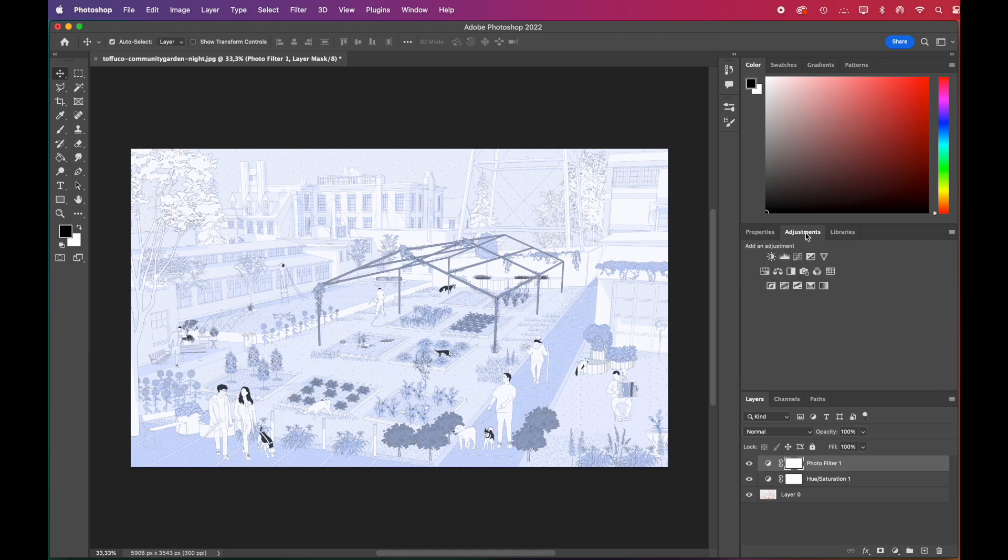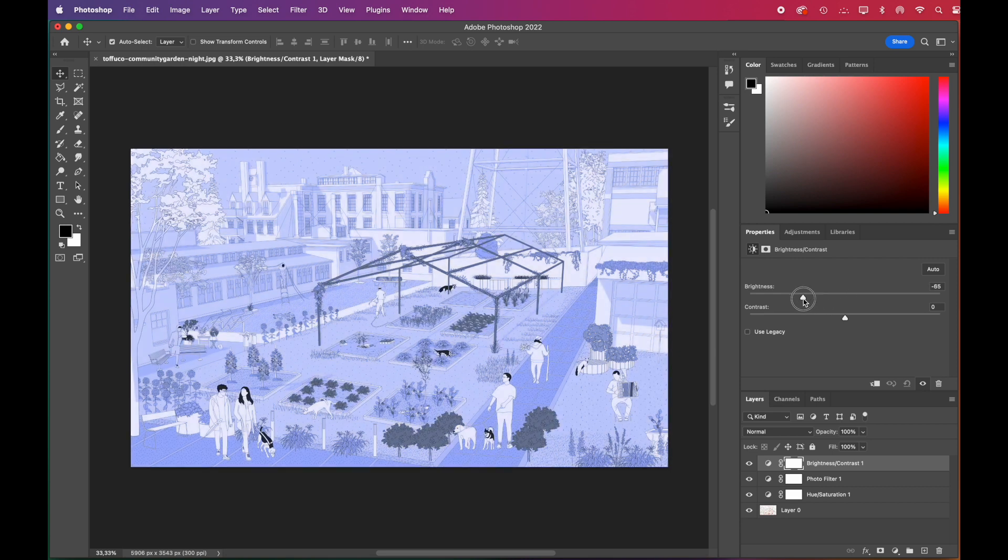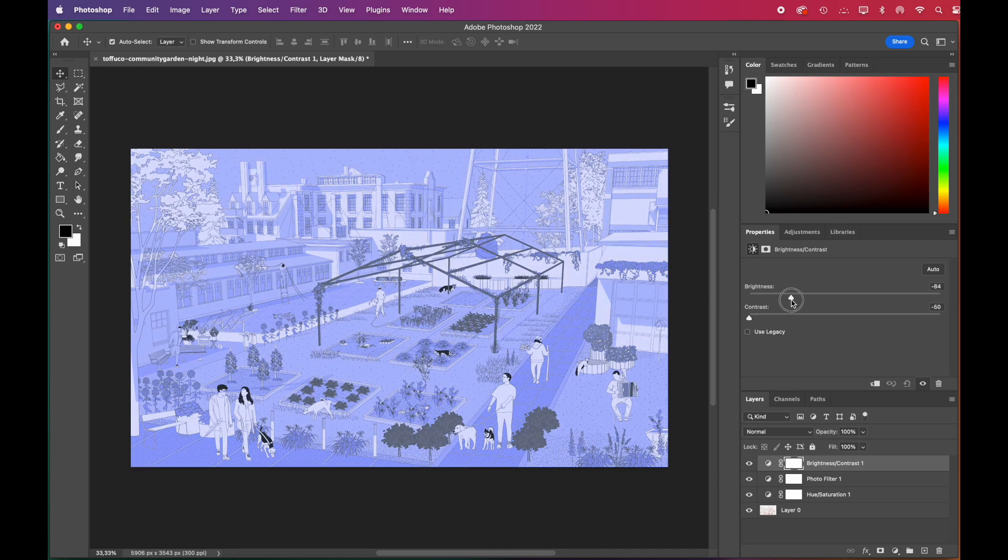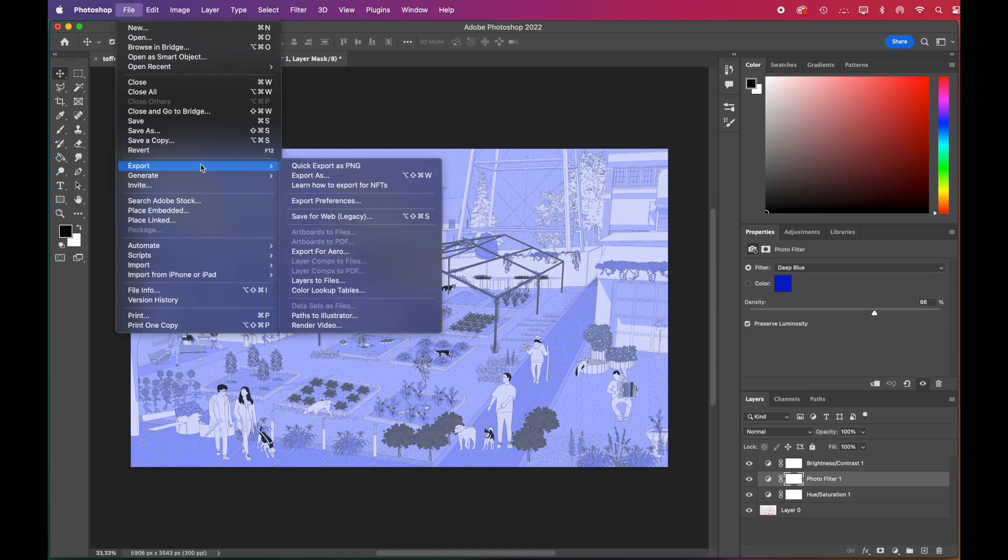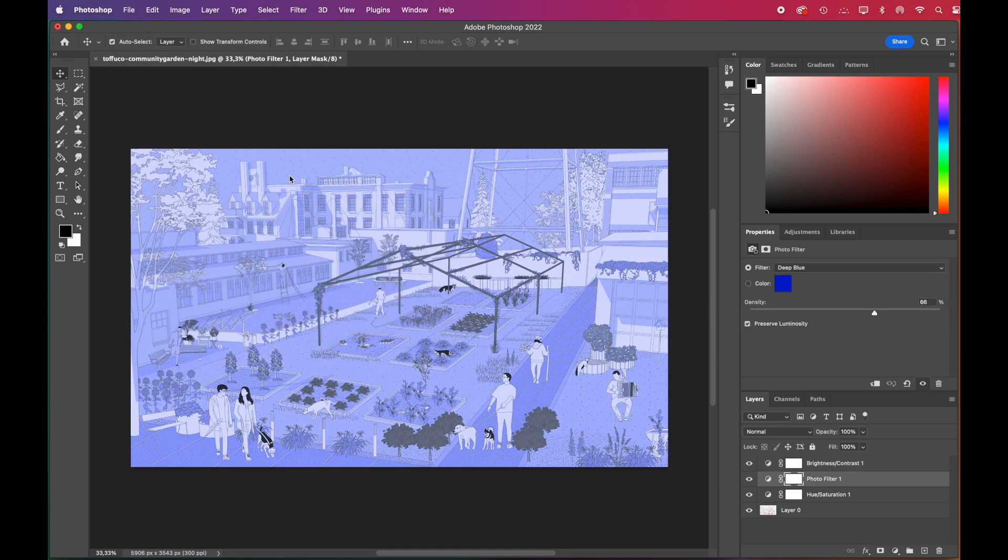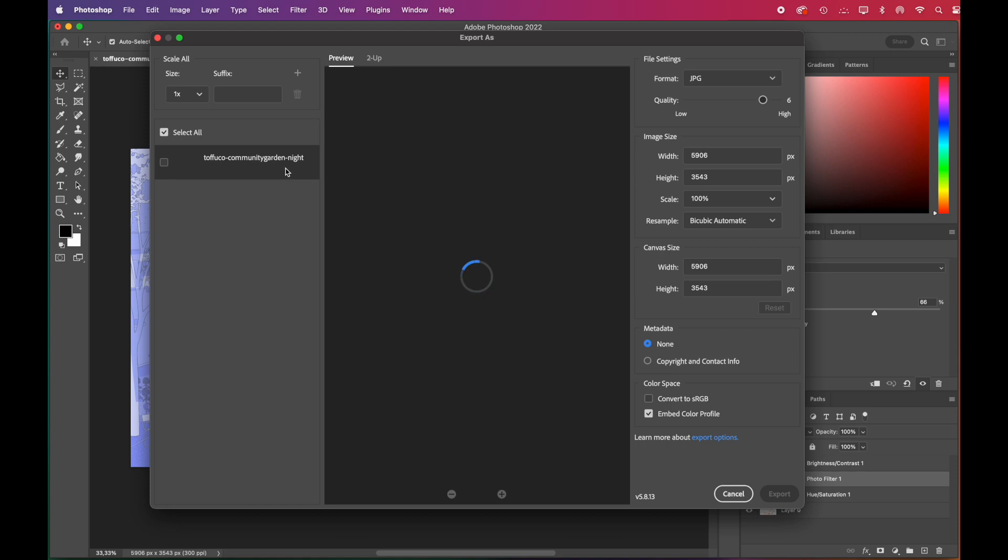Lastly, we highly recommend you to play with brightness and contrast. It makes a big difference on the overall scene. Once you're okay with it, you can go ahead and export as JPEG again.